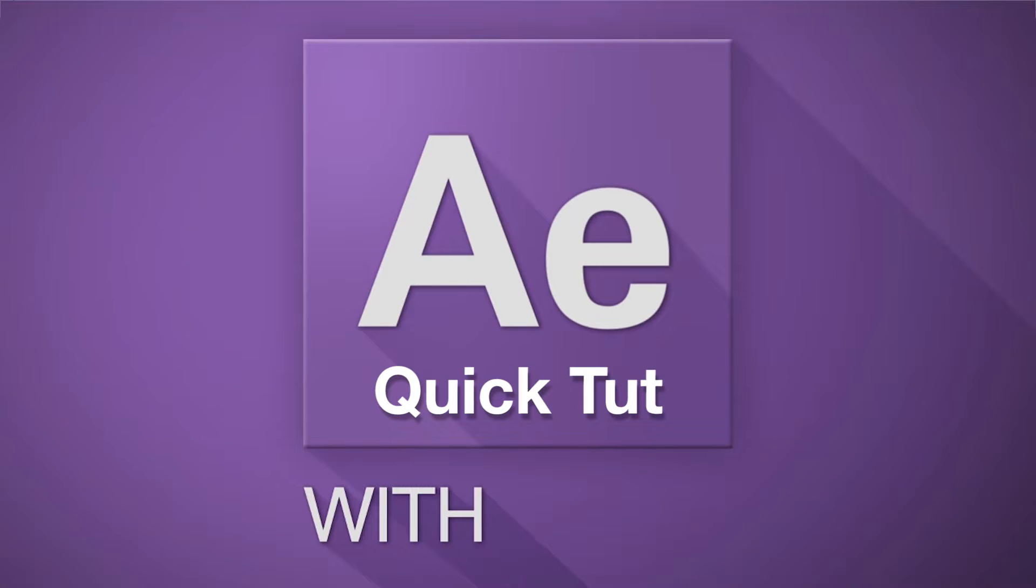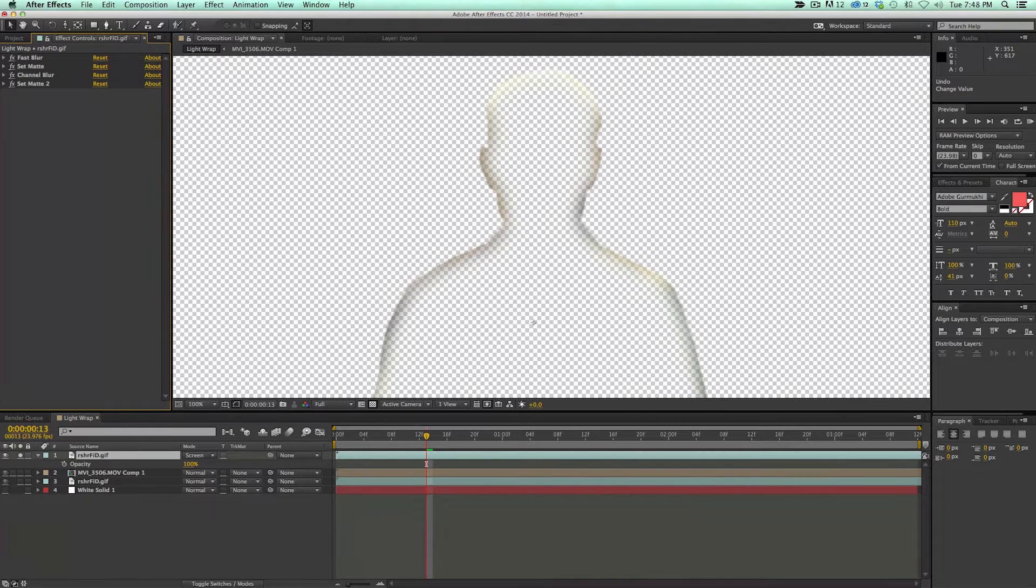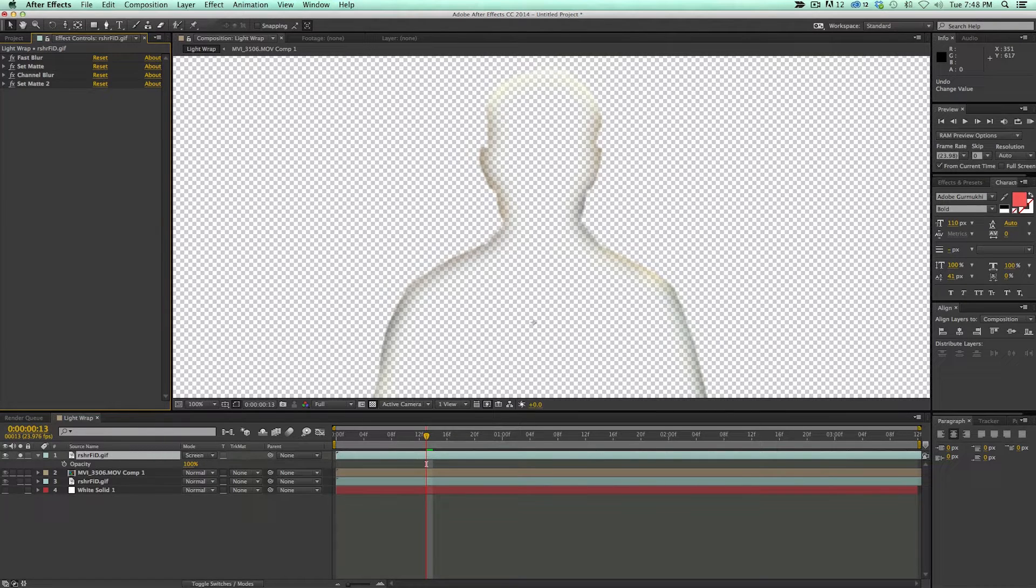Hey, this is Mikey with another After Effects quick tutorial, and today we're going to be building a light wrap. First off, what is a light wrap?